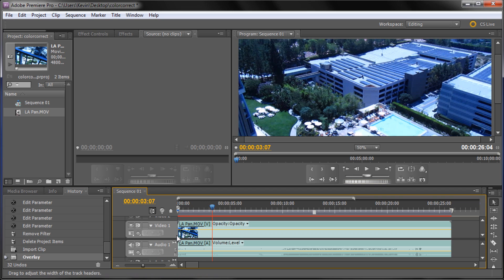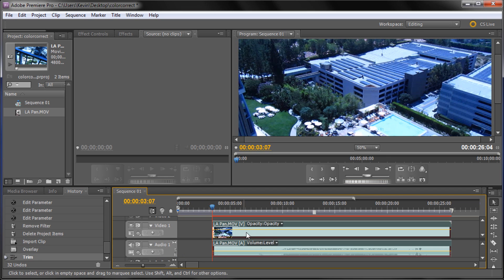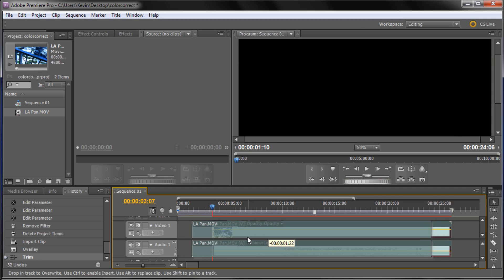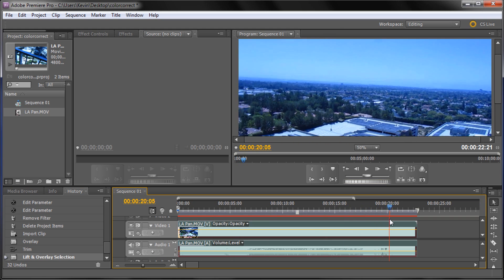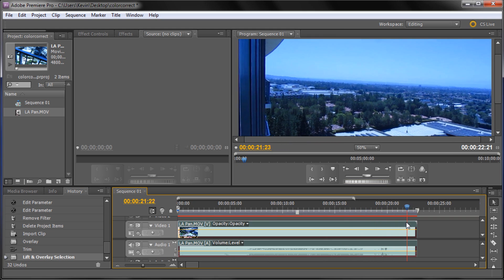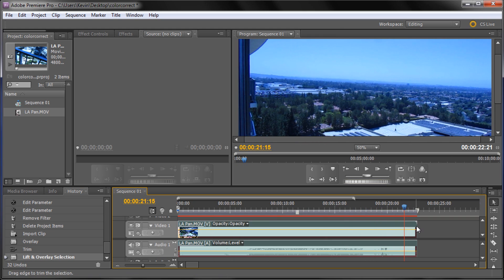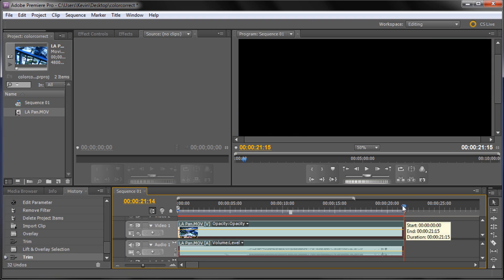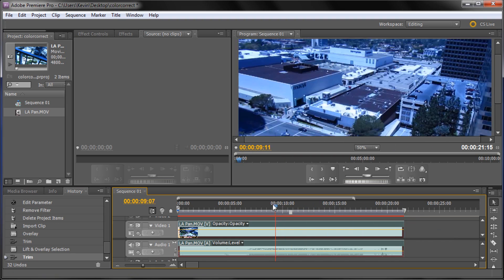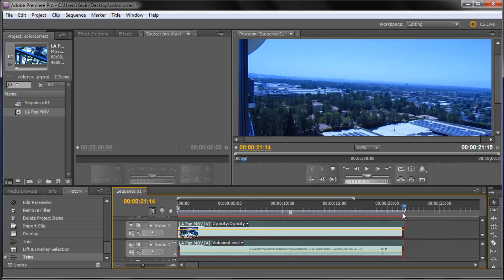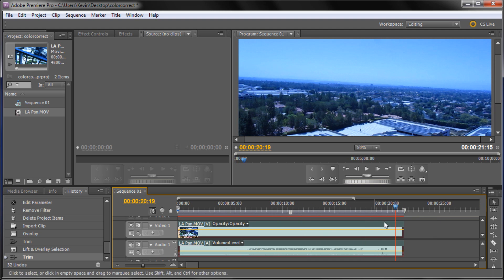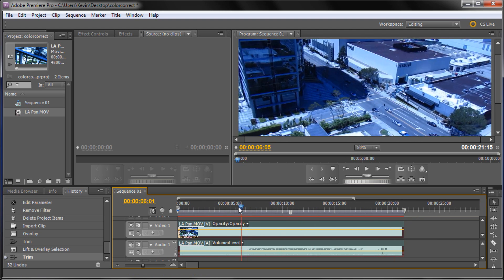I'm going to cut that from the beginning so we have a nice clean pan to work with. At the end you can see it starts shaking a little bit as I stop recording. So now we have a nice clean pan once we cut that. With your selection tool you can come to the end and drag in to trim the beginning and end of clips.